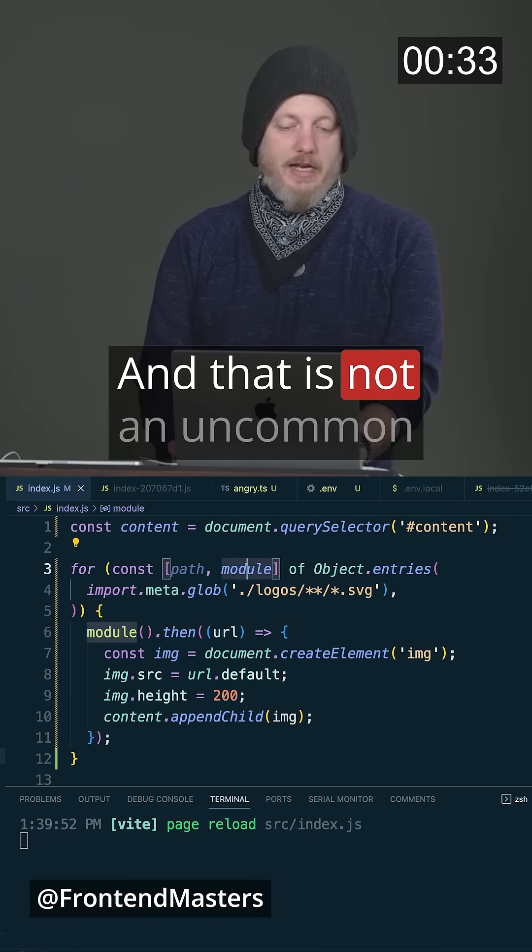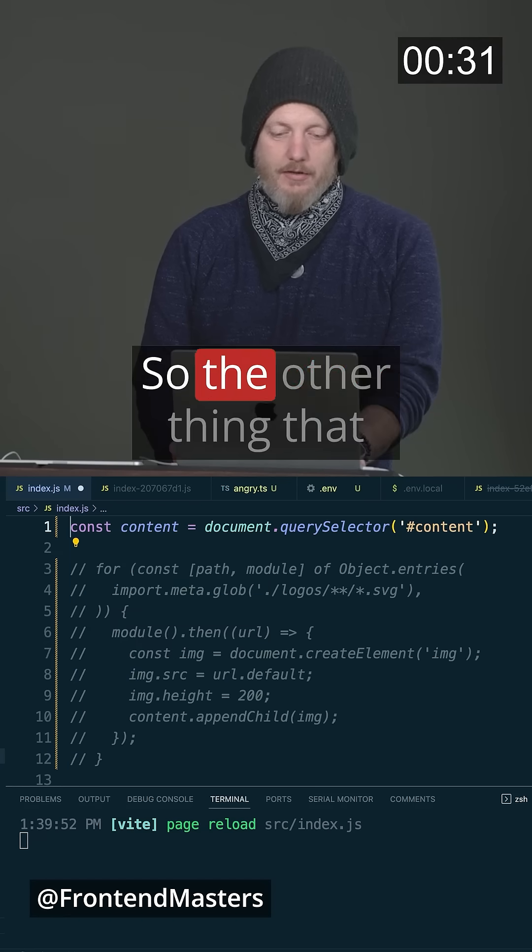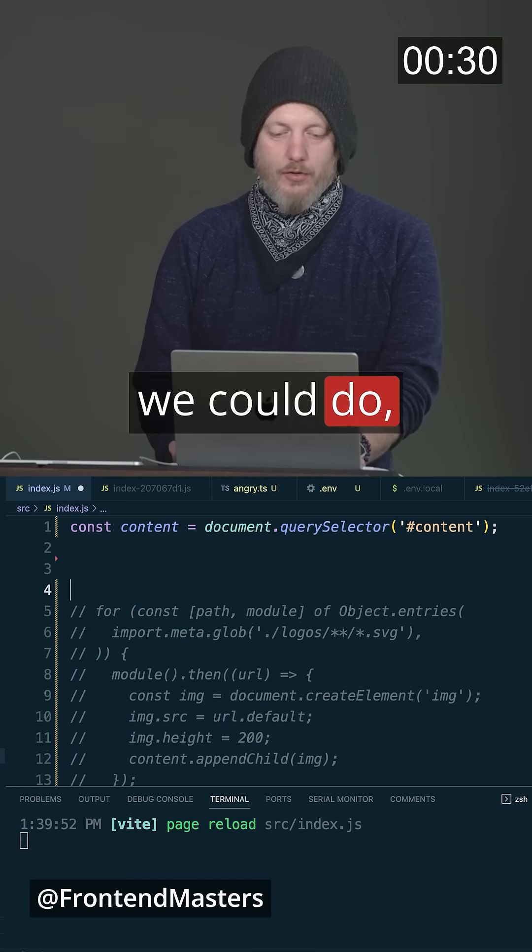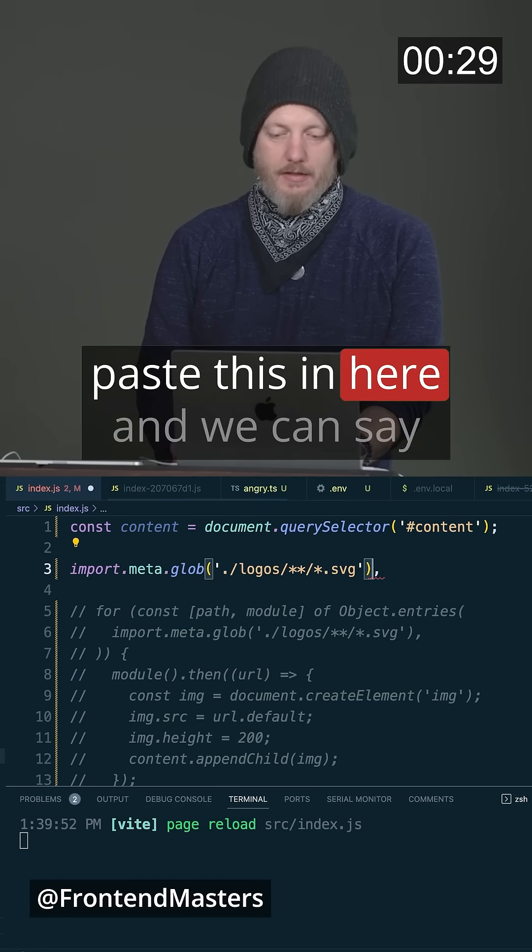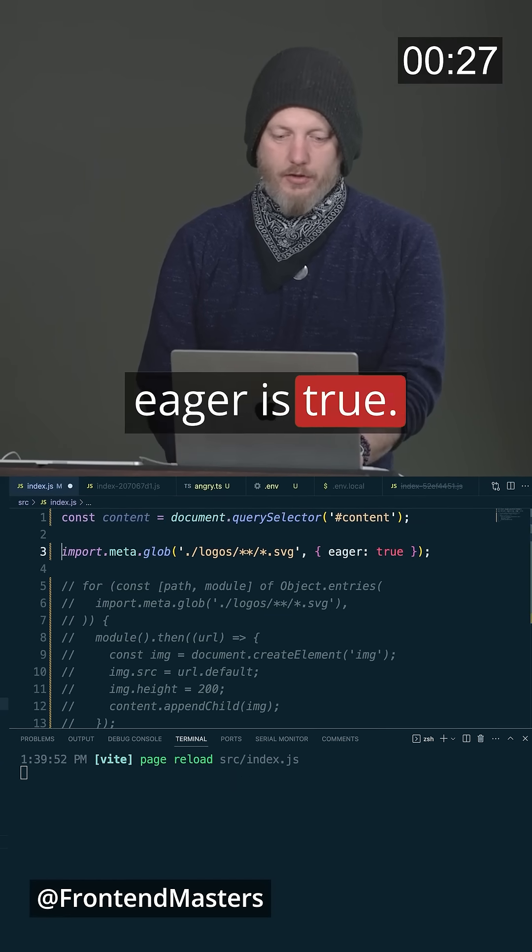And that is not an uncommon pattern. So the other thing that we could do, paste this in here, and we can say eager is true.